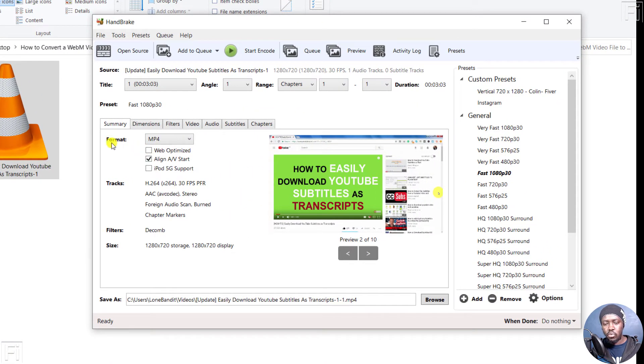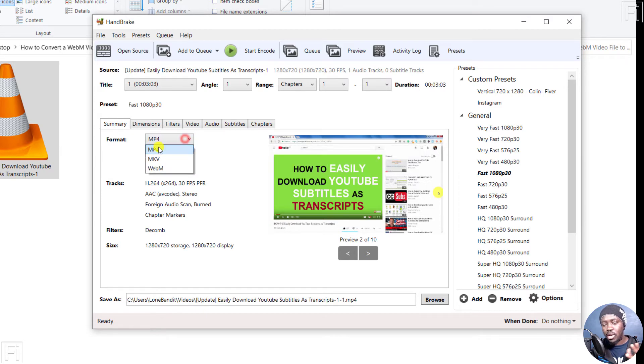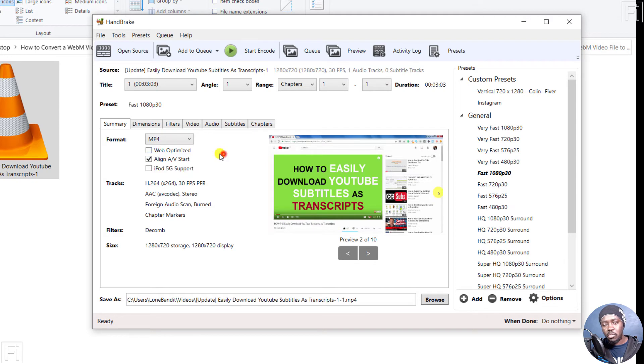So we want the format to be MP4. Handbrake supports different formats to be converted: MP4, MKV, WebM. So we want an MP4.